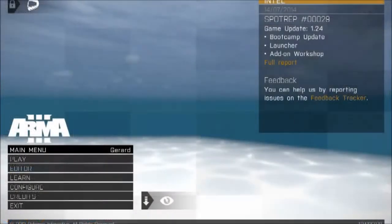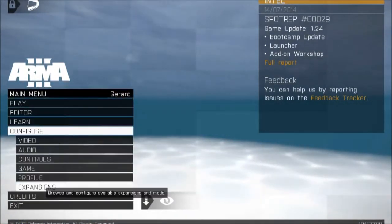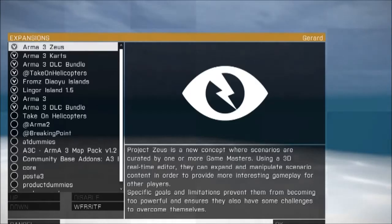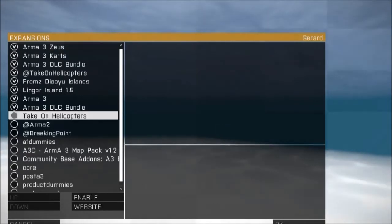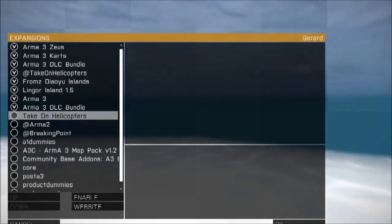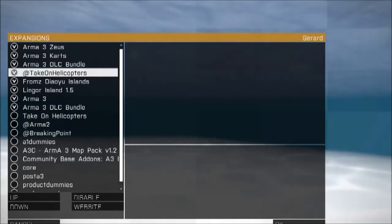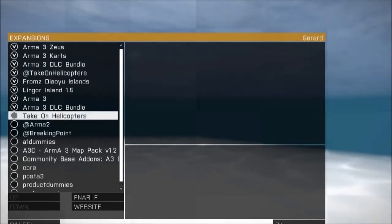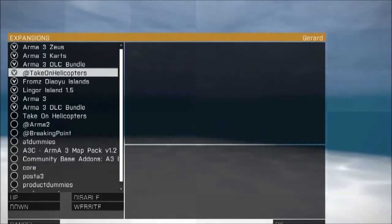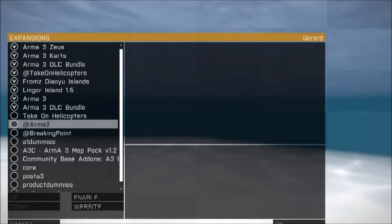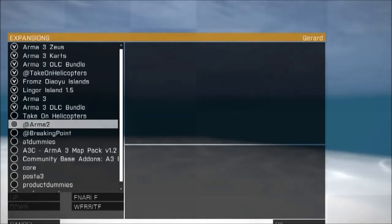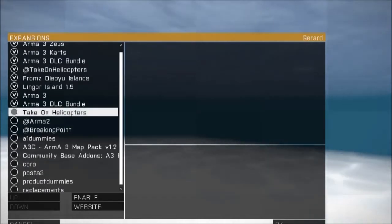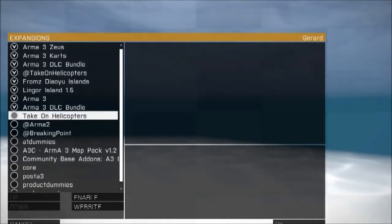Right, so we're on Arma 3. And if I go into the Configure menu and go on Expansions, I have loaded... I don't have. For some reason there's two. Well anyway, I've loaded the Take On Helicopters. The @TakeOnHelicopters is what you want to load. There's only one @Arma 2, but I don't know what that one is. But yeah, just load the @TakeOnHelicopters.